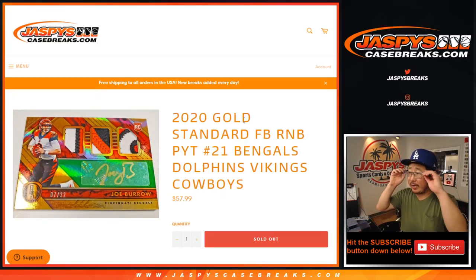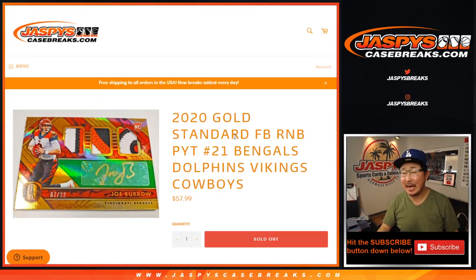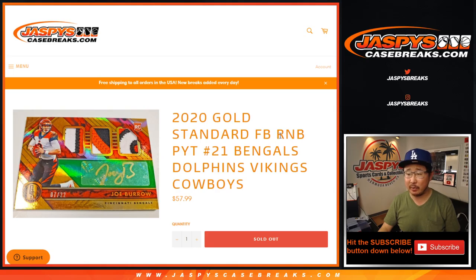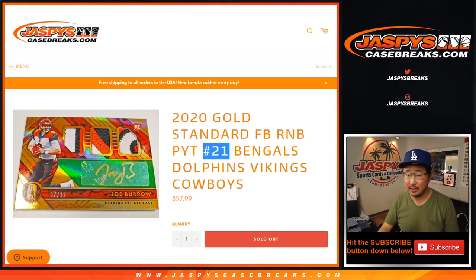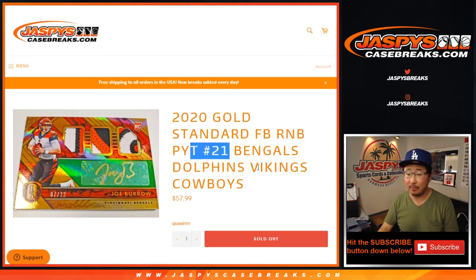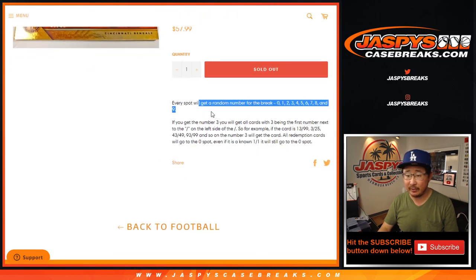Hi everyone, Joe from JaspiesCaseBreaks.com with the Bengals, Dolphins, Vikings, Cowboys random number block RNB randomizer for Pick Your Team 21, which is in a separate video.